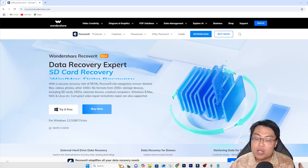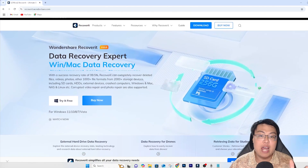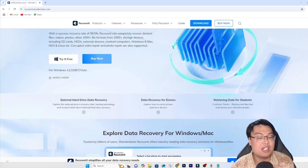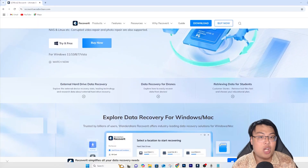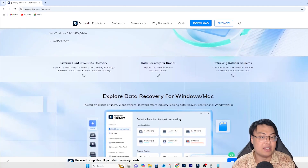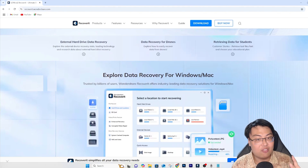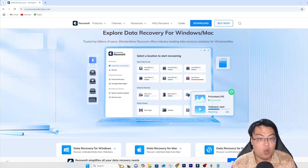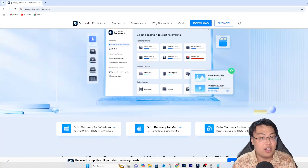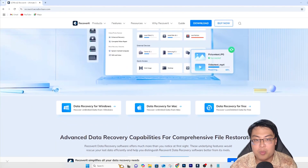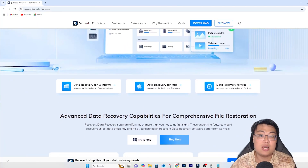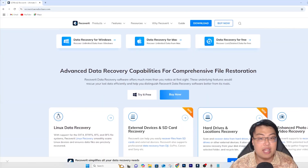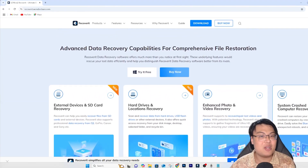If you want to check out Wondershare Recovery, the link is in the description below. You should get this software instead of bringing your hard disk or external drive to a data recovery center - those centers typically charge four or five times the price of this software. First, you save a lot of money, and second, your privacy is protected. When you go to a data recovery center, the person recovering your data can see all your files, which is very dangerous nowadays. With this software you can do it in the comfort of your own home.